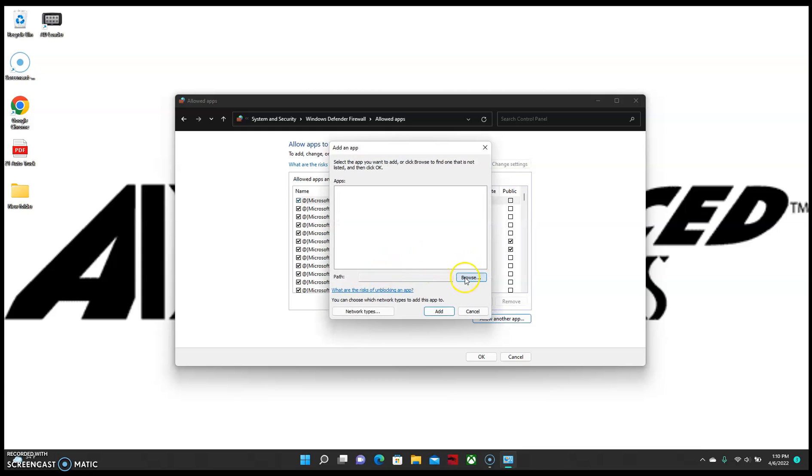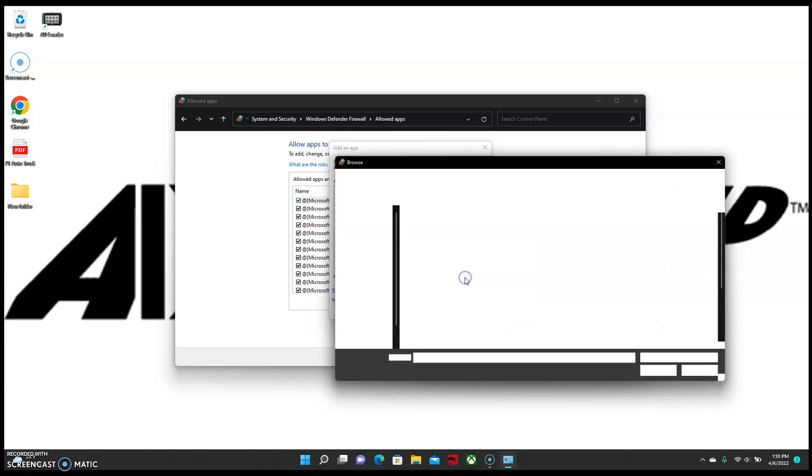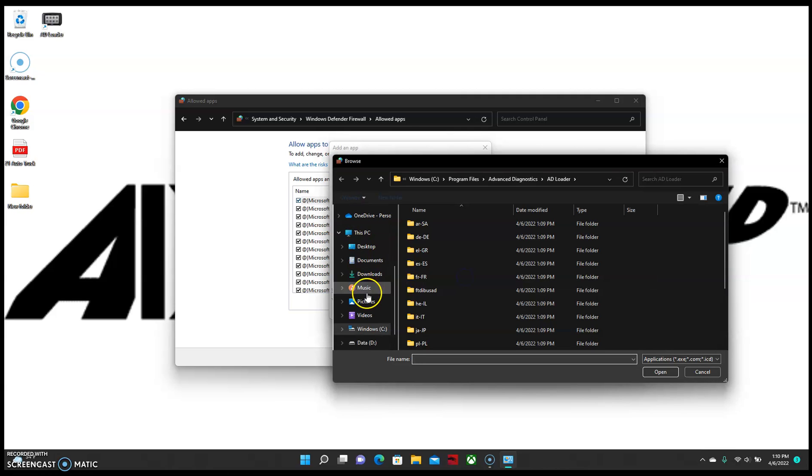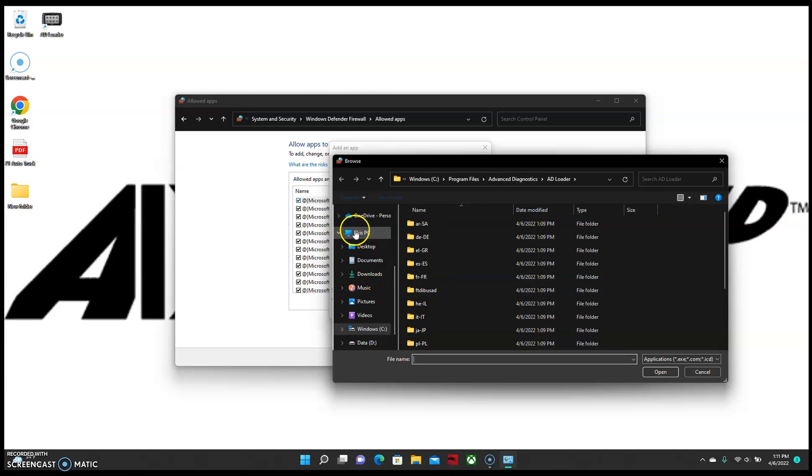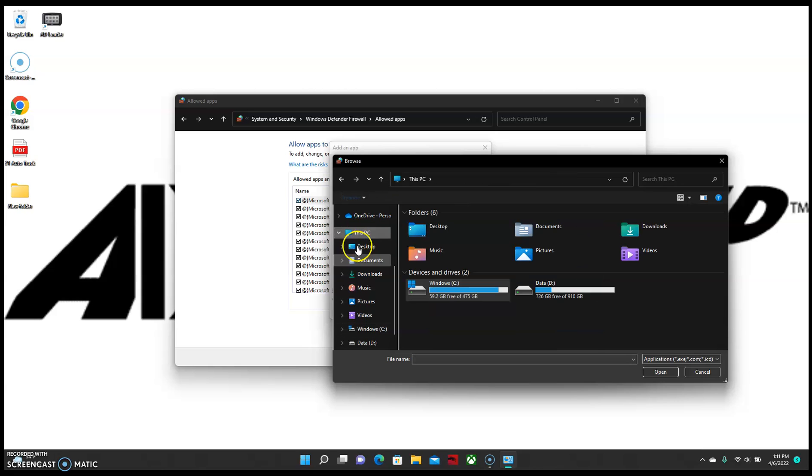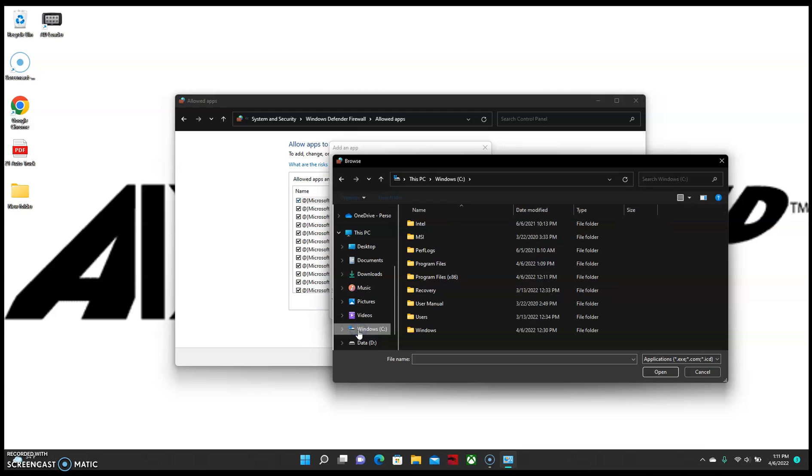For the path, we're going to select Browse. Usually, when you go into your Windows C drive, it's going to look like this. I've found the best way to get where we need to be is just select a different option and then just come back to the Windows C drive.